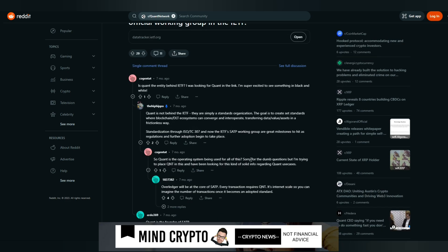The goal is to create a set of standards where blockchain DLT ecosystems can converge and interoperate, transferring data value assets in a frictionless way. Standardization through ISO TC307, which we know Gilbert Verdin is the creator of, and now IETF's SATP working group are great milestones to hit as regulations and further adoption begin to take place.